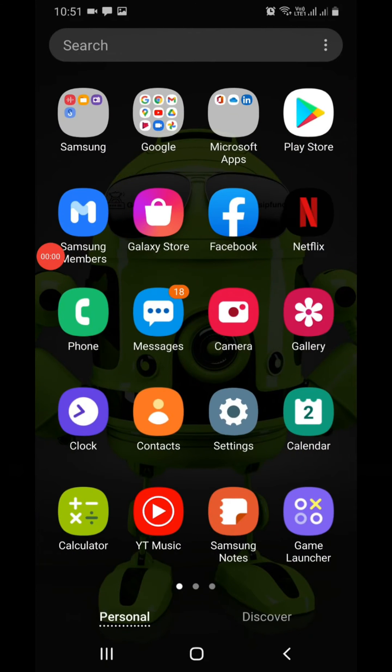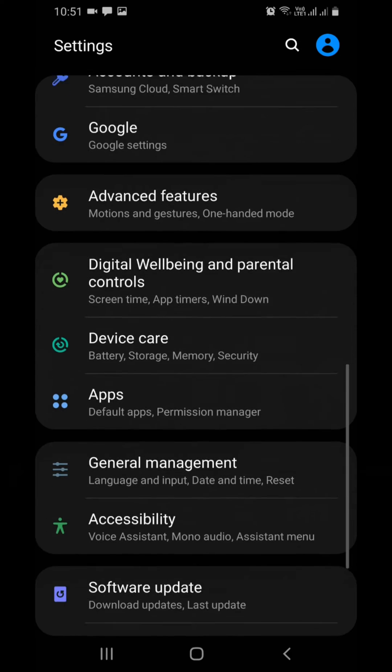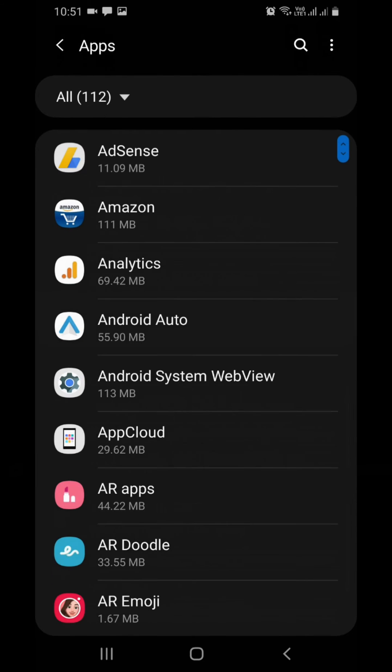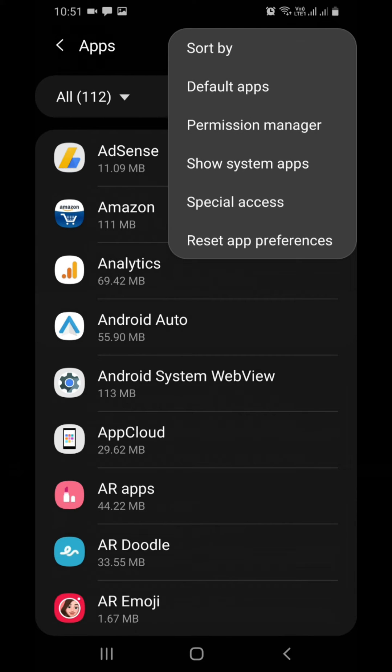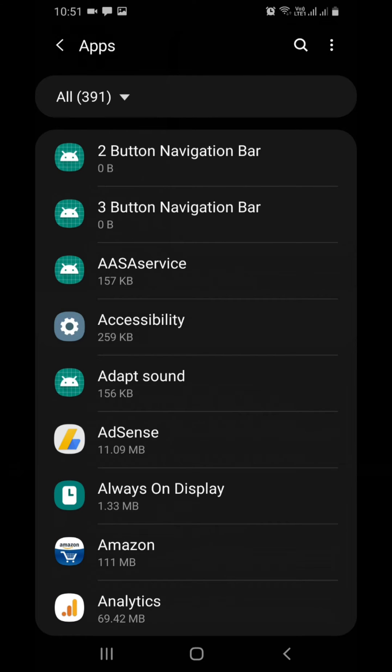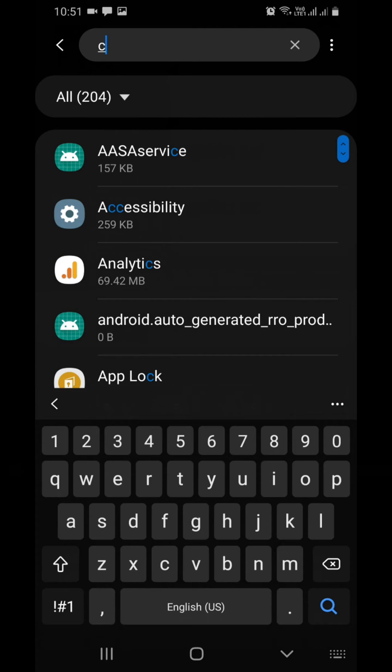Then click on apps. Next on the top right corner you will see three dots, click on it. You will see many options, select show system apps. Now you can easily find the packages.